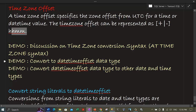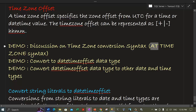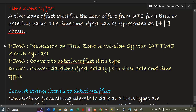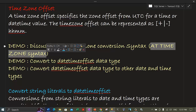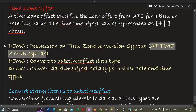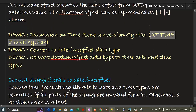Now let me take you through some demos. The first demo is a discussion on the time zone conversion syntax — which is basically the AT TIME ZONE syntax. This syntax was introduced in SQL Server 2016 to facilitate daylight saving and time zone conversions. It is especially useful when converting data without a time zone offset to data with a time zone offset, such as when we want to view datetime data in a particular time zone.